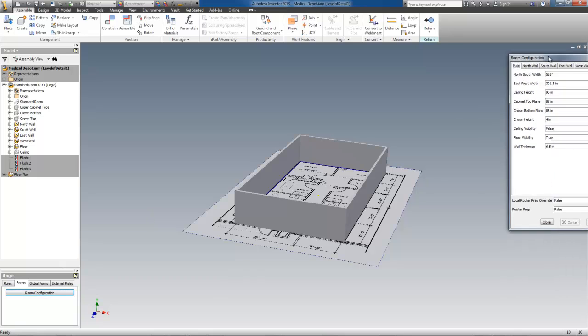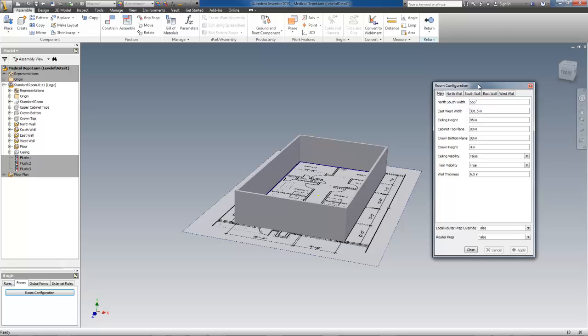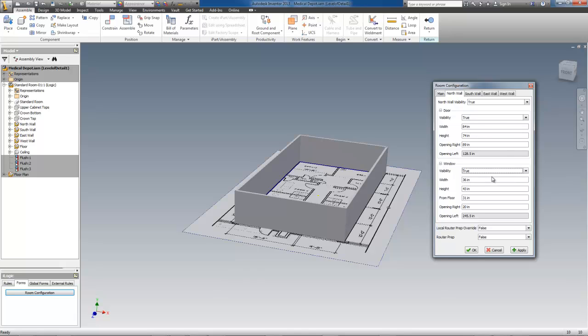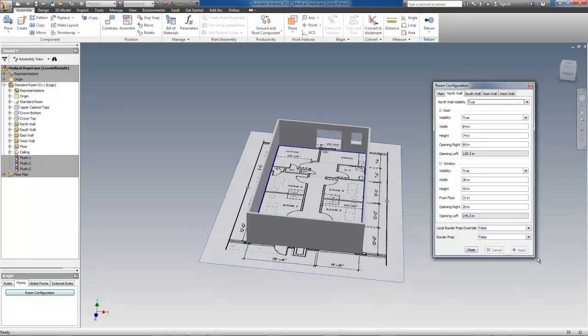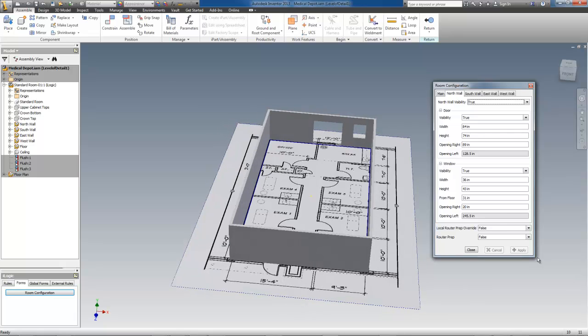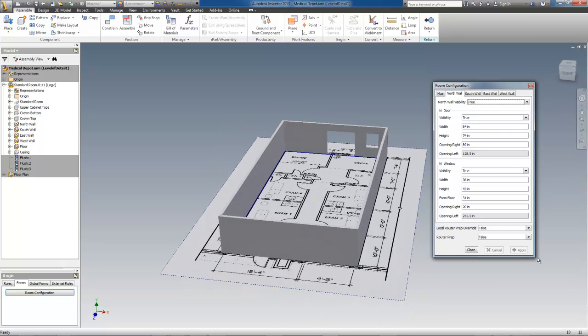First, I'll switch to the north wall tab and switch the visibility state of both the doors and windows on. They are not in the right place, of course, so I will do a bit of adjusting. For this job, these doors and windows will not affect the cabinetry at all, so the placement is merely cosmetic. I just used the floor plan to get things as close as they need to be.